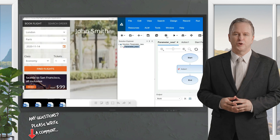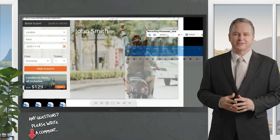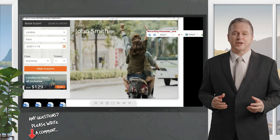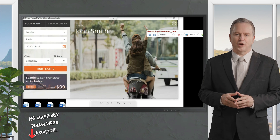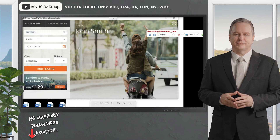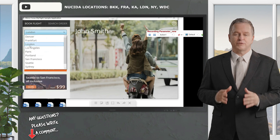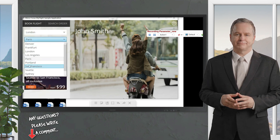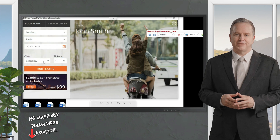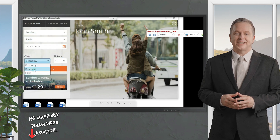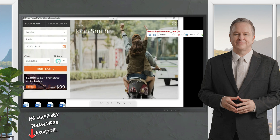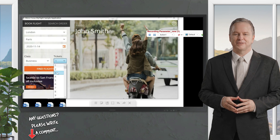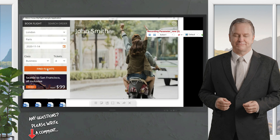After logging in you'll land on the main page. I'm recording this page — not the login — because I'll be performing parameterization here. I'm setting fly from as London, fly to as Paris, keeping the same date, changing class to Business, and setting number of tickets to four.